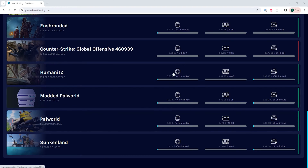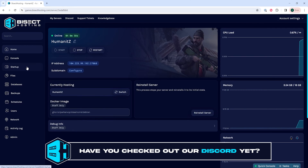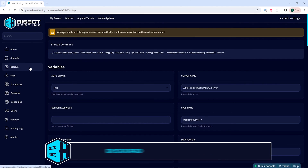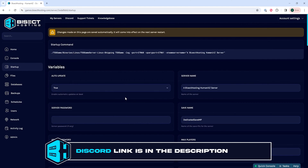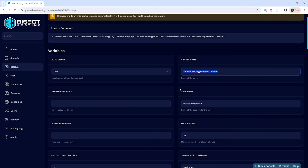First, we're going to log into our BisectHosting games panel and choose our Humanit-Z server. Next, we're going to go to the startup tab and where it says server name, we're just going to copy that server name so we know it later in the tutorial.